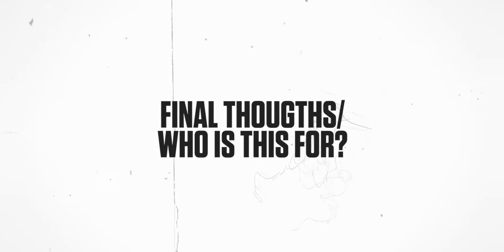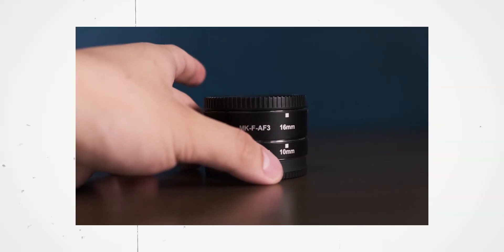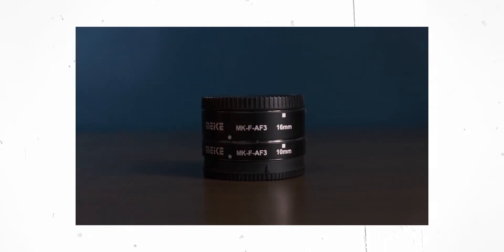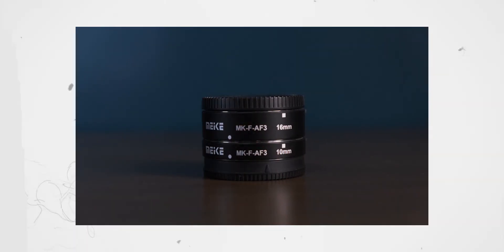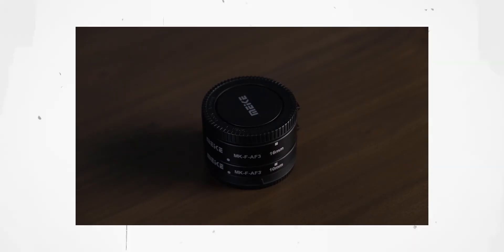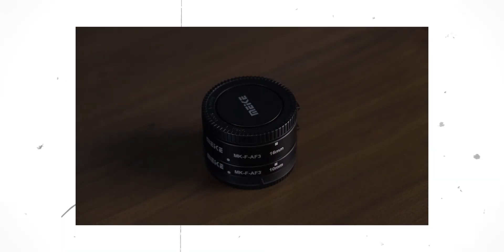So, who is this for? Simple. It's for photographers like me who would like to shoot macros casually. This could also be a good entry point for aspiring macro photographers.